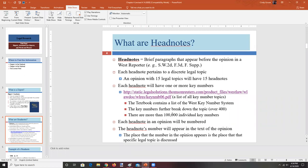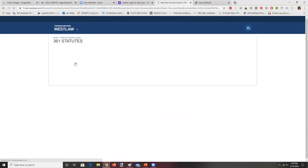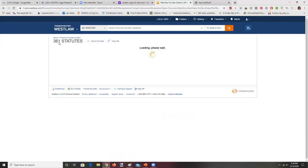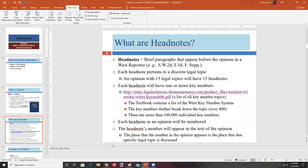Each headnote in an opinion will be numbered — for example, this is number 13. Even though it says statutes, behind the scenes it will have a key number 361, and you can get more granular from that perspective. The headnote numbers will appear in the text of the opinion so you can immediately connect where in the opinion that topic is discussed. If it's a 50-page opinion, you're going to be very glad there's a direct link taking you to exactly the section of the opinion that's relevant.